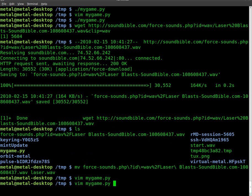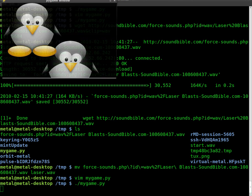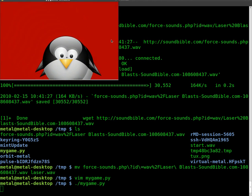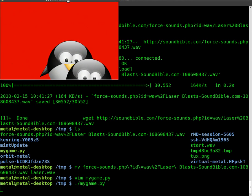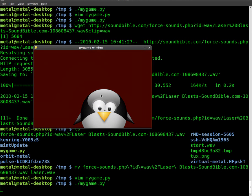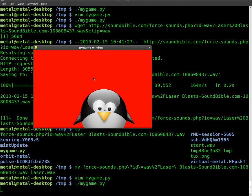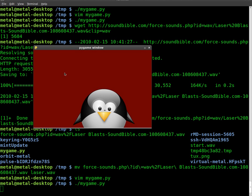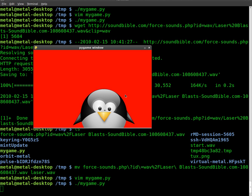And we will run our code again. We get our initial startup sound. If I click anywhere inside the screen here, it plays our laser sound.